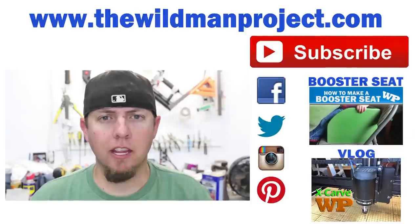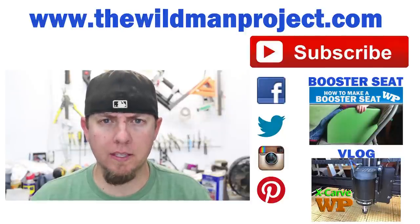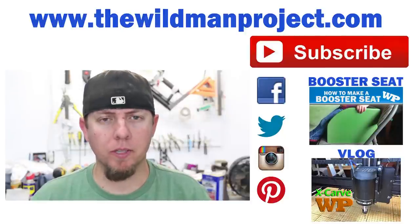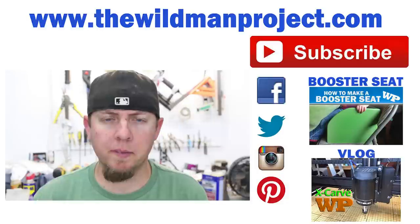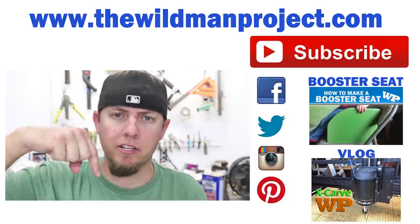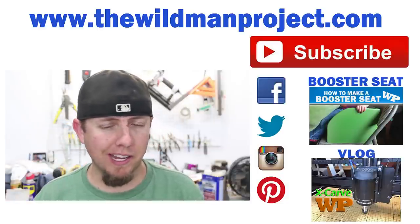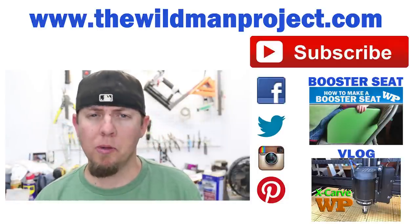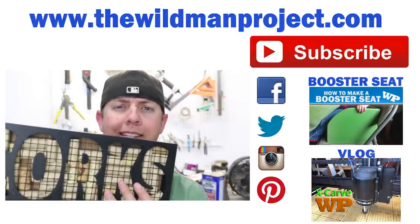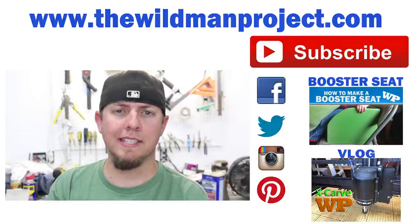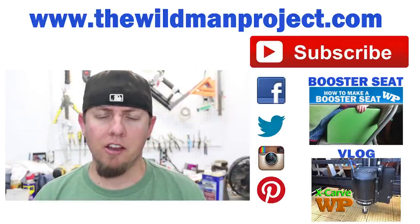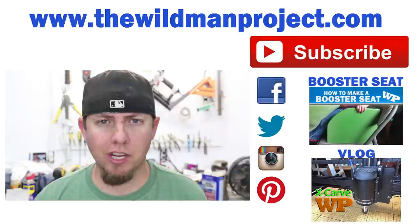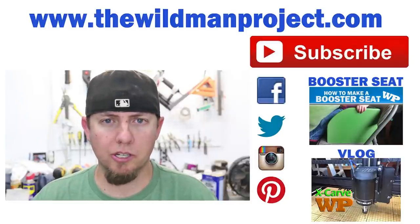But I got the CNC machine, so thank you to Inventables for that. If you're new to the Wyoming Project, go ahead and hit the subscribe button—I'd really appreciate it. All my links to my social media are down there in the description. I'm most active on Facebook and Instagram. I'll probably go ahead and put this up on my Etsy site as well to sell. Check for that there. Other than that, thank you guys for watching, and I will see you on the next one.